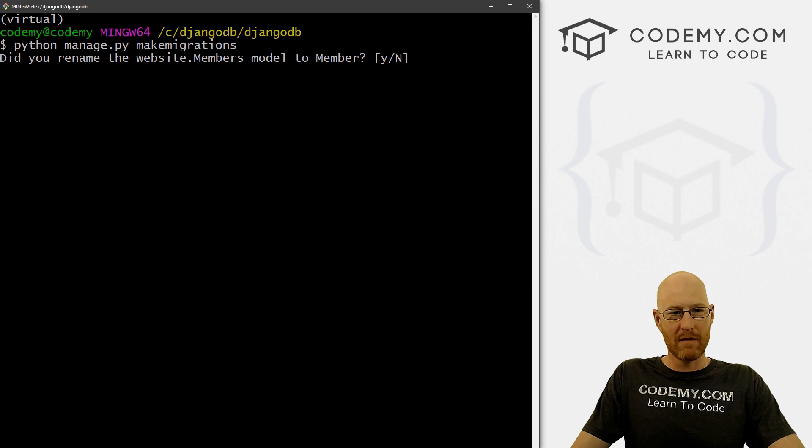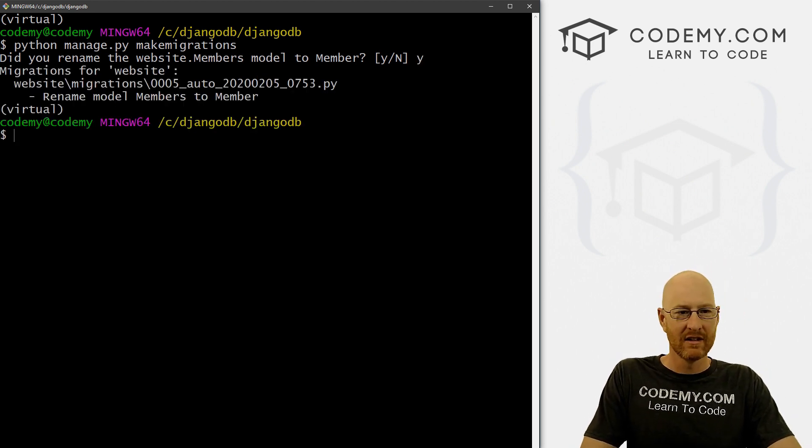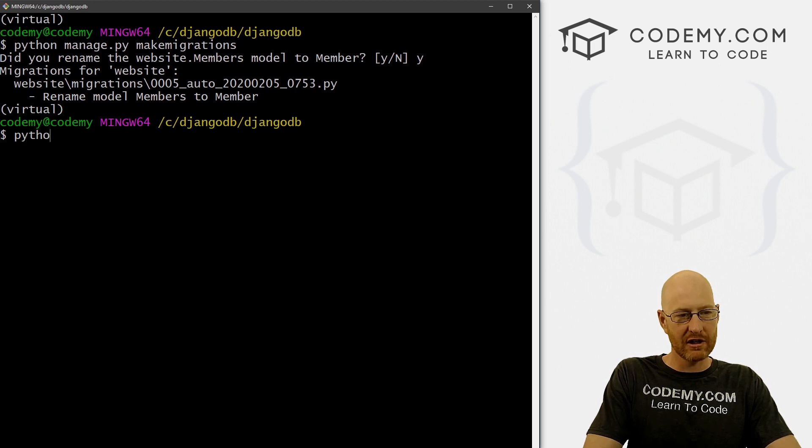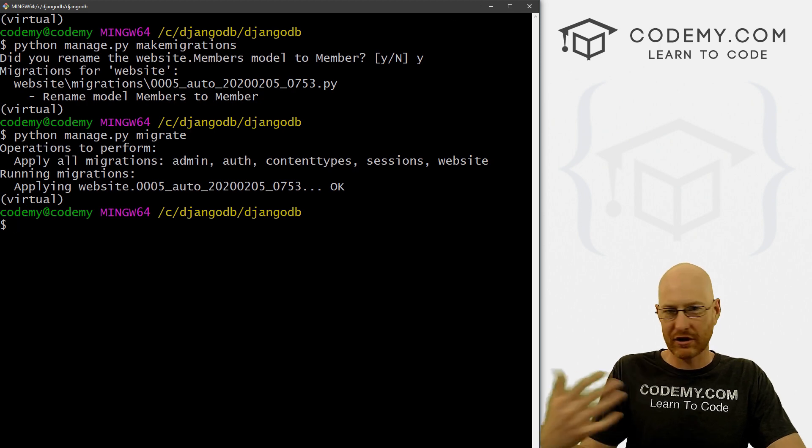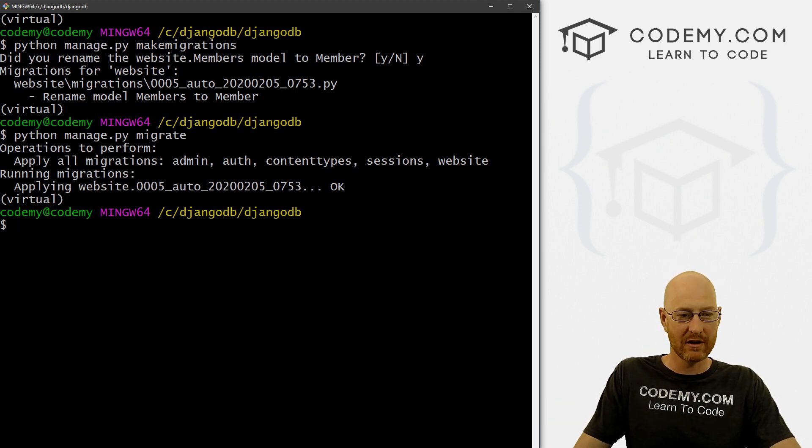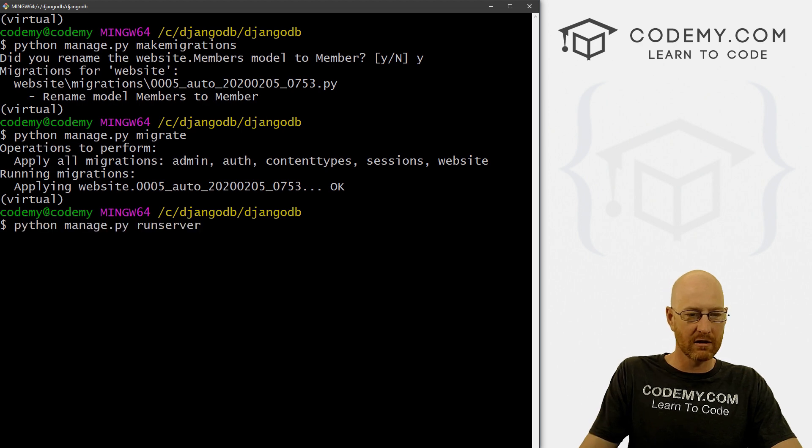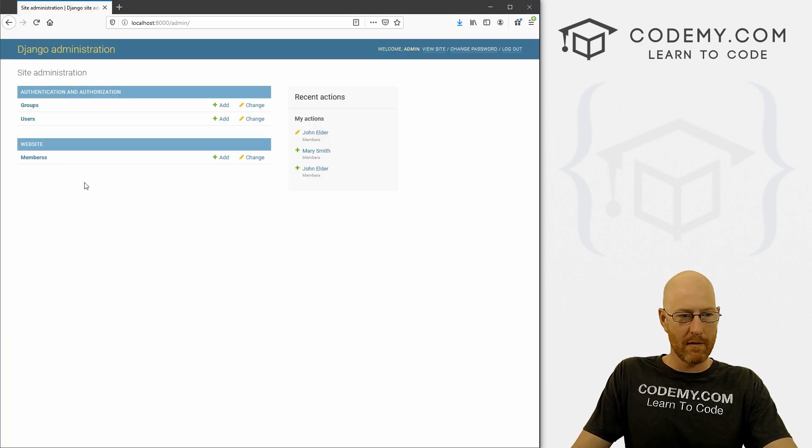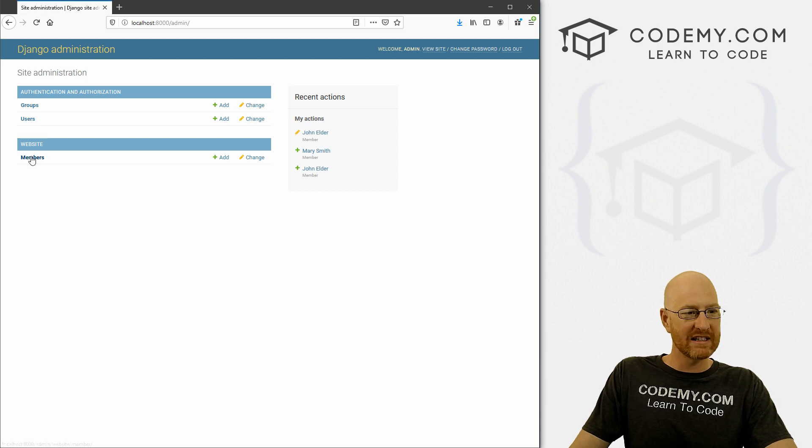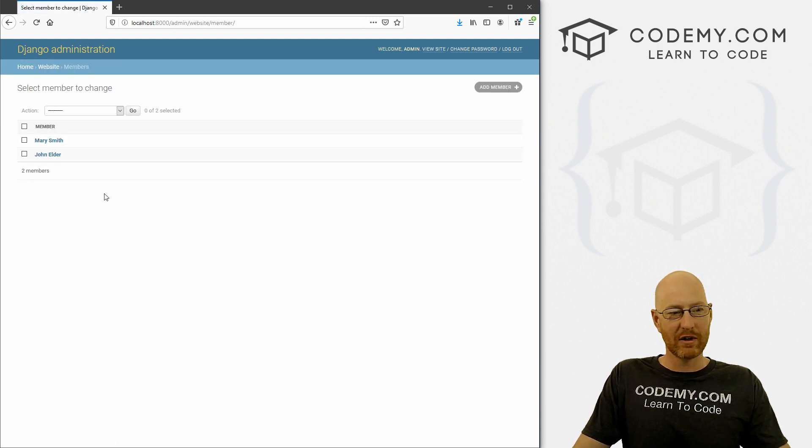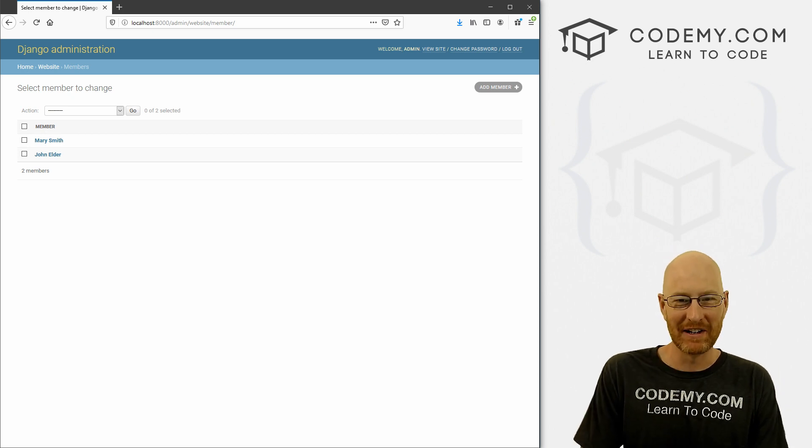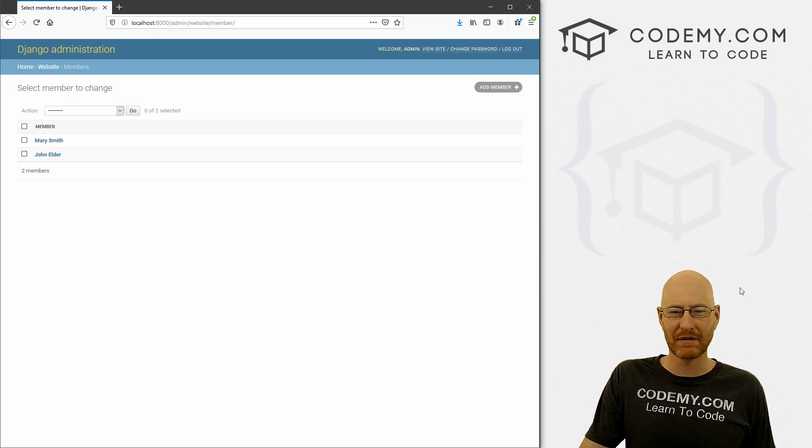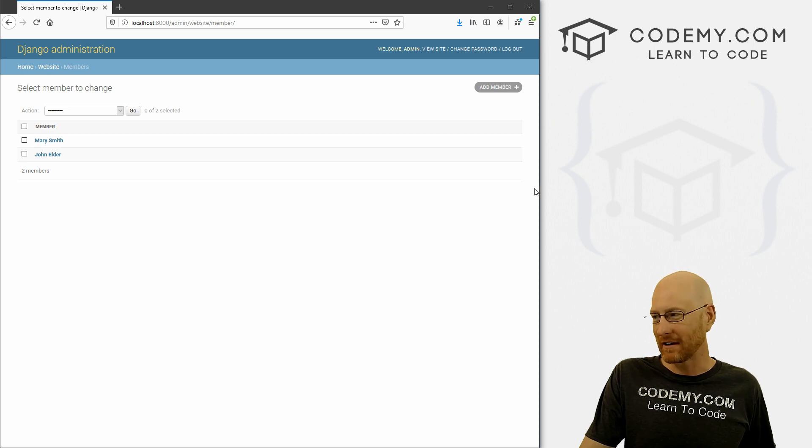And it says, are you changing this from members to member? It already figured out what we're doing. So yes. And then we need to push this migration. So Python manage.py migrate. So it's a good recap of how to make a migration and push it. Now we can run our server again. And let's head back over here to our admin area. And we can see now it's called members, it still has the same data in it that we put in the last video. The classes now have been changed to member.